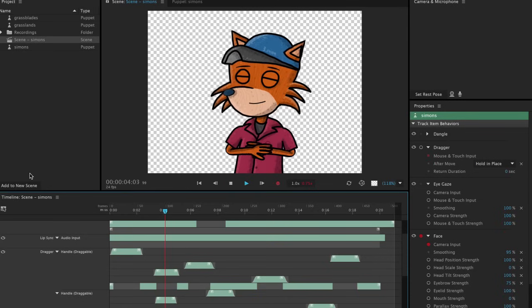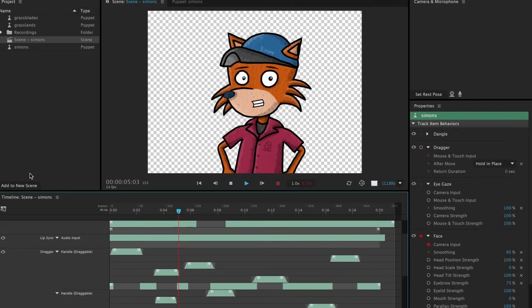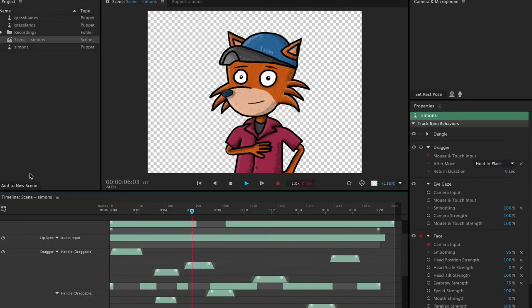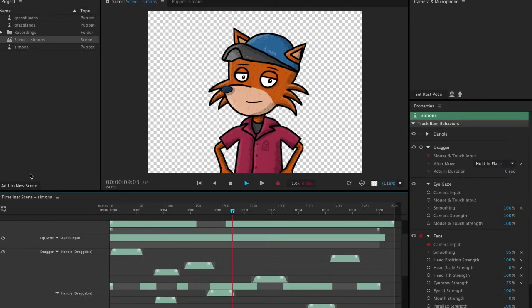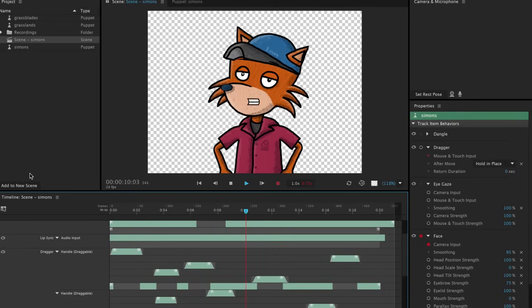Together, these features allow you to add a significant amount of extra depth, emotion, and personality to your characters.